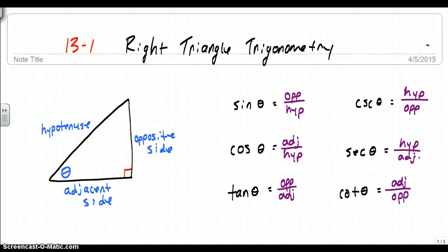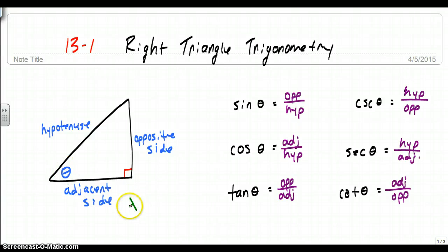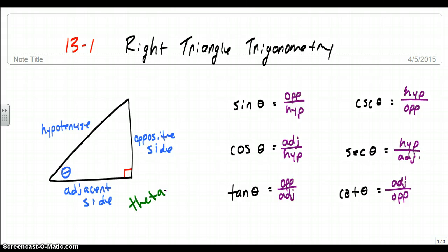When we get into right triangles, we're going to introduce some vocabulary that you've seen before, so this shouldn't be too much of a new thing. But just in case you forgot, this little Greek symbol here is called theta — T-H-E-T-A. And that's what we use to represent the missing angle, just like we use x or y to represent missing sides. We're going to use theta to represent a missing angle or a given angle. And then we're going to look at the relationship of sides to theta.